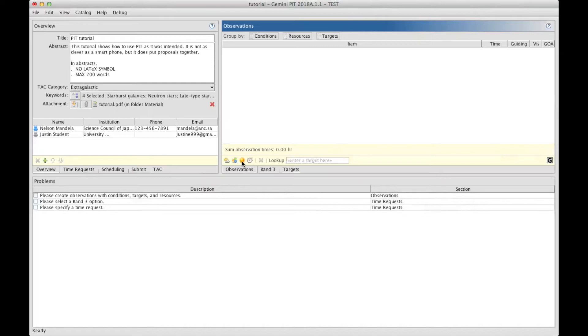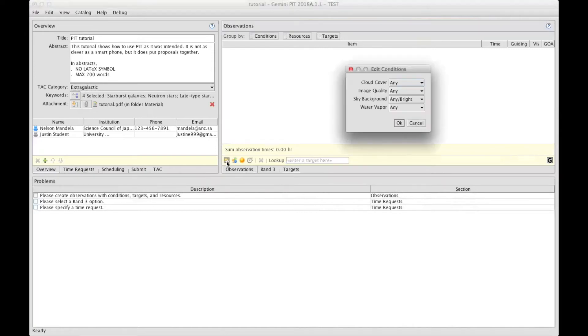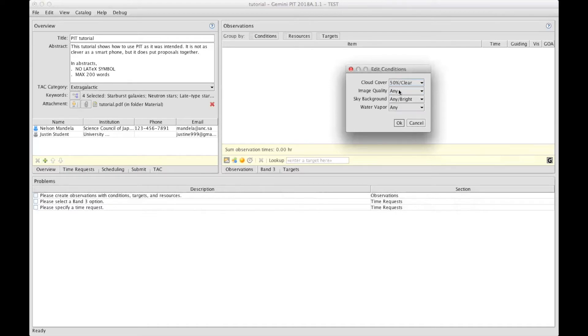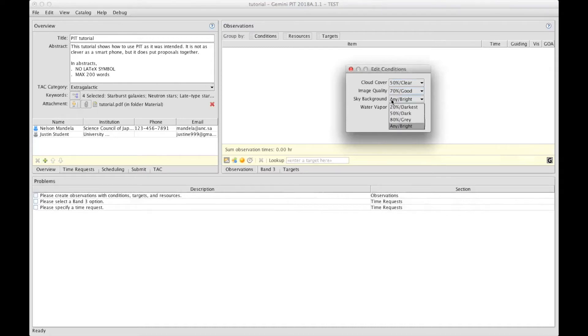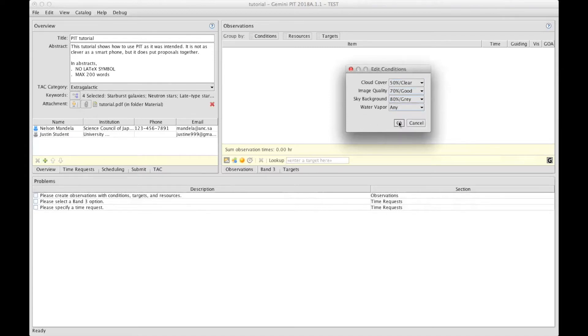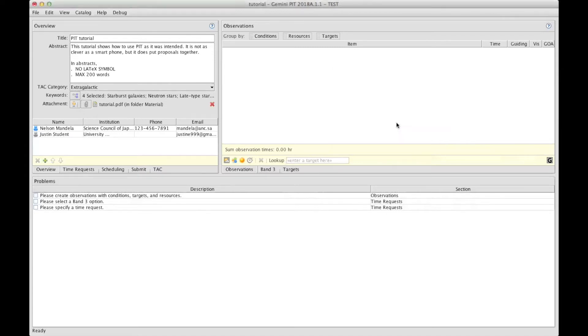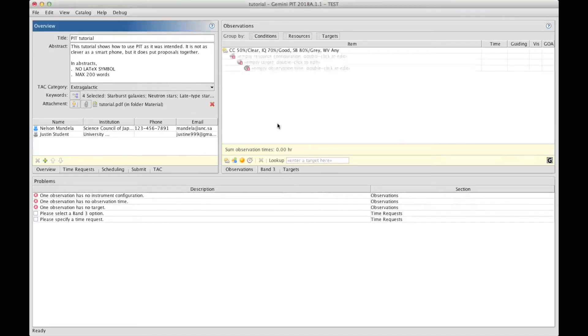These are the icons that correspond to what I just described. And for this tutorial, I will start with this icon here, which is the weather conditions. I will ask for a photometric condition, CC50, good seeing, so image quality 70, and a gray background, 80%, and no concern on water vapor in this case. And click OK.